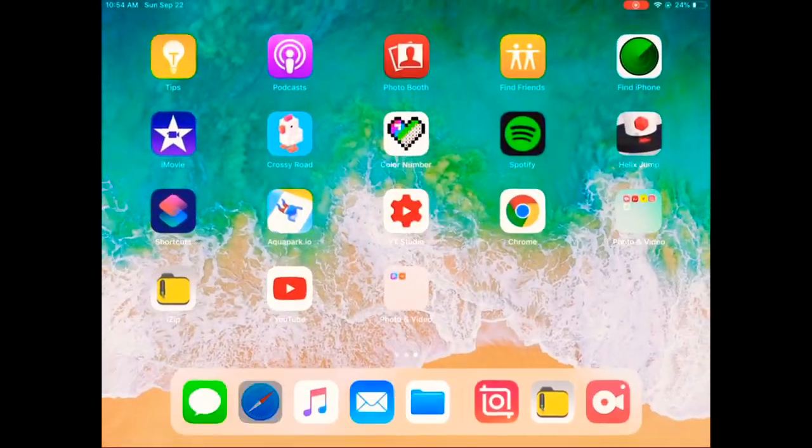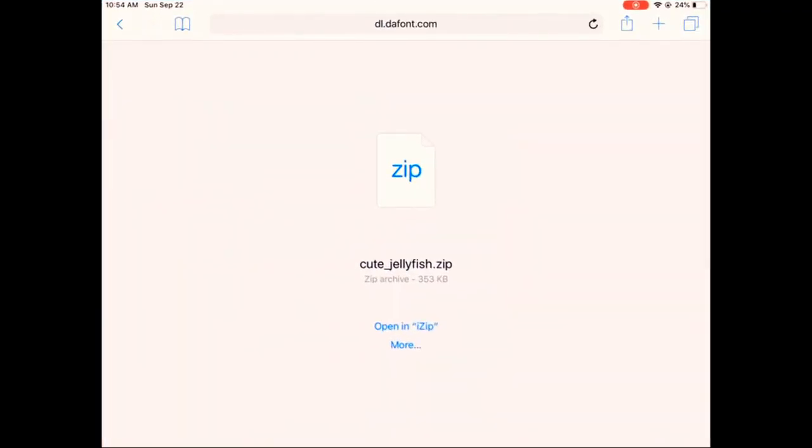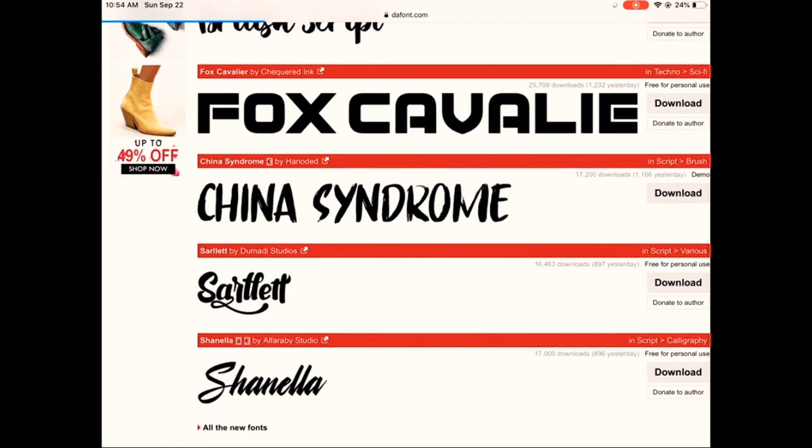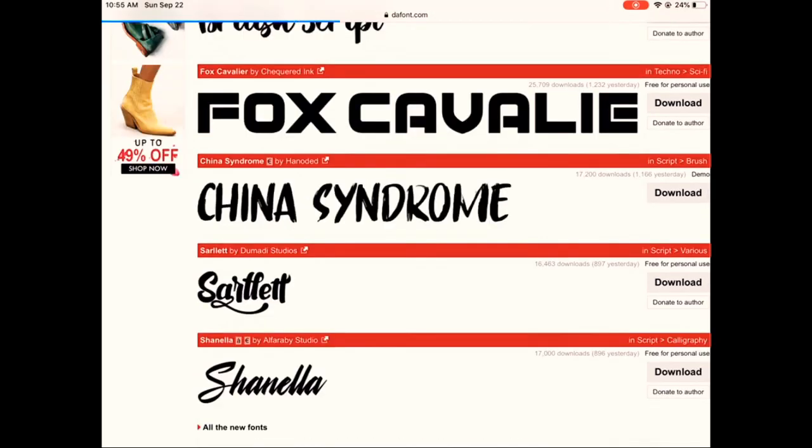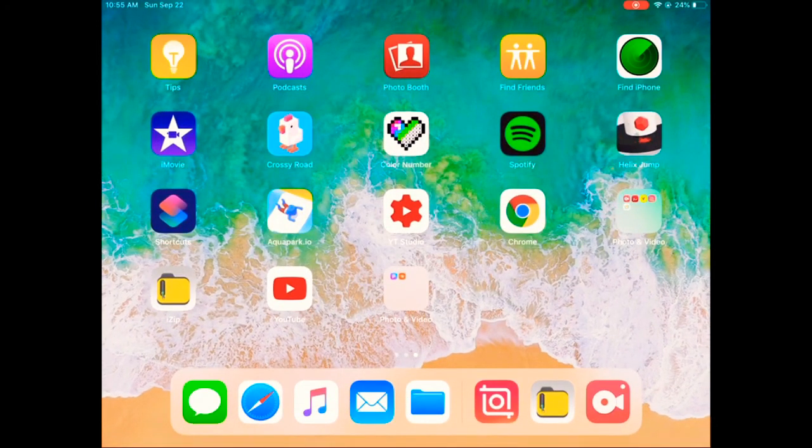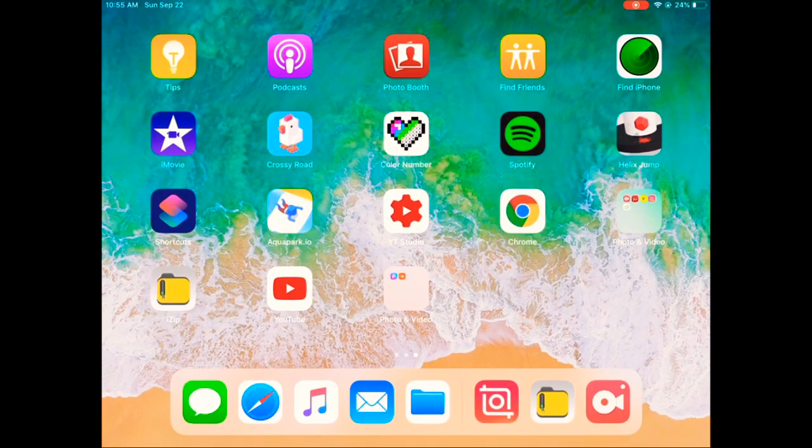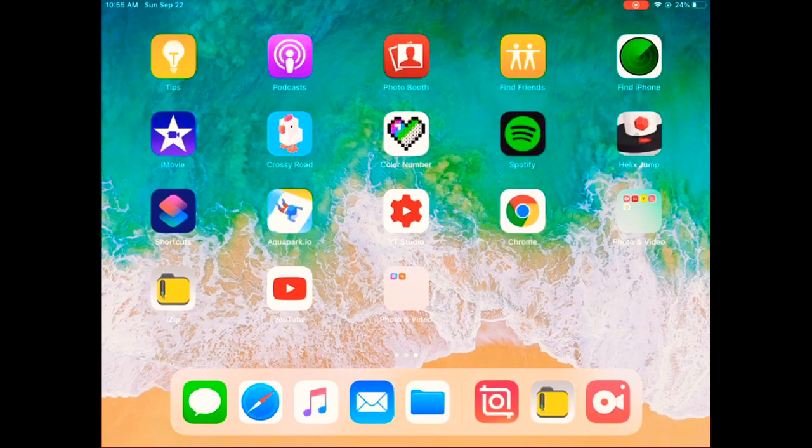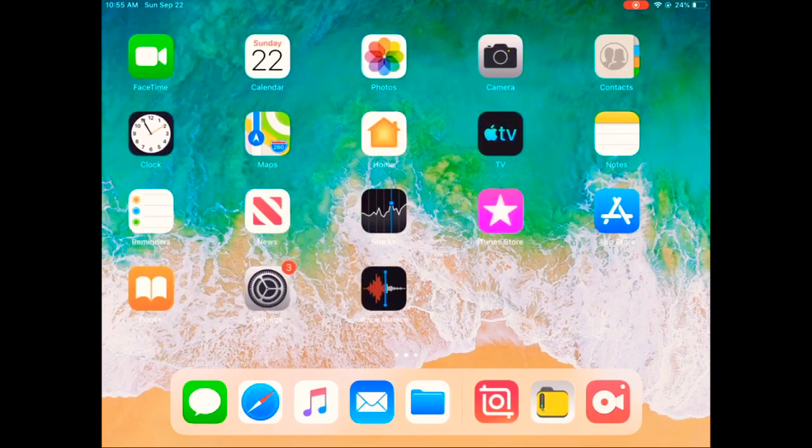That's pretty much how you download fonts. And now you can download as many fonts as you want. Thank you for watching this video and make sure to like, comment, and subscribe. Let's get to 330 subscribers.